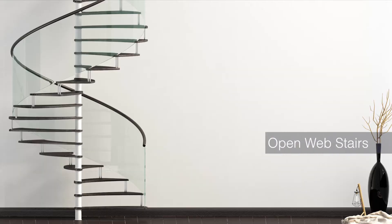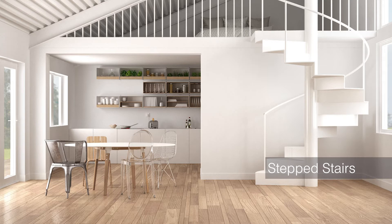There are multiple staircase types in modern and contemporary design, but in this video specifically we're going to cover open web stairs, how they're done in a spiral way, as well as stepped stairs. So let's hop onto it.